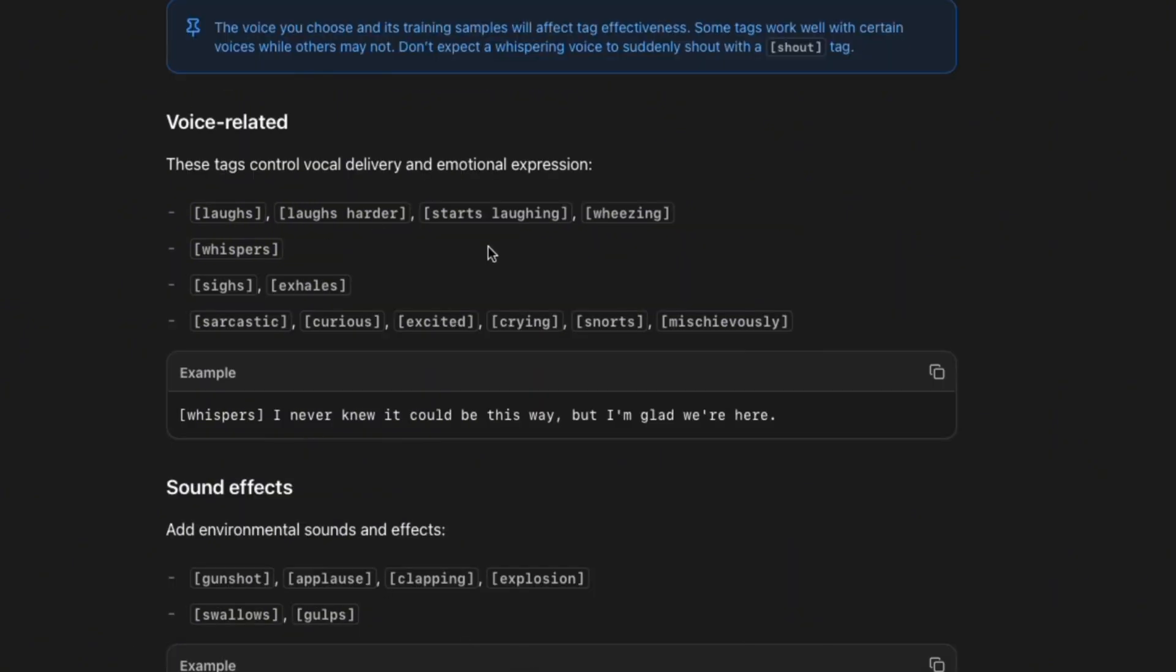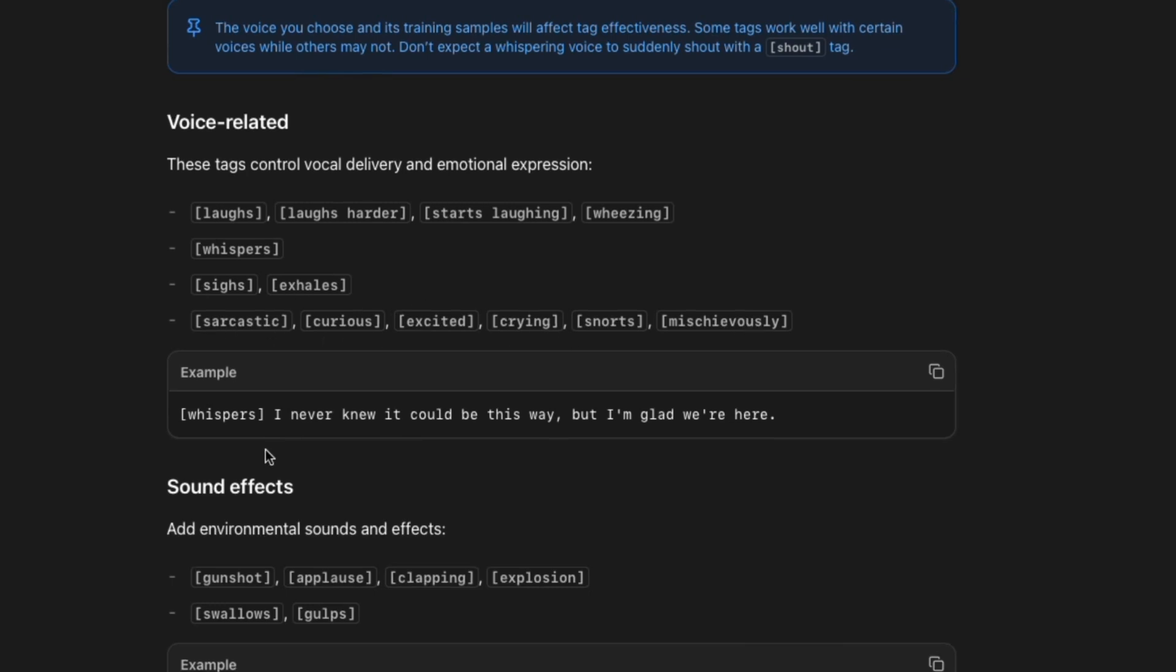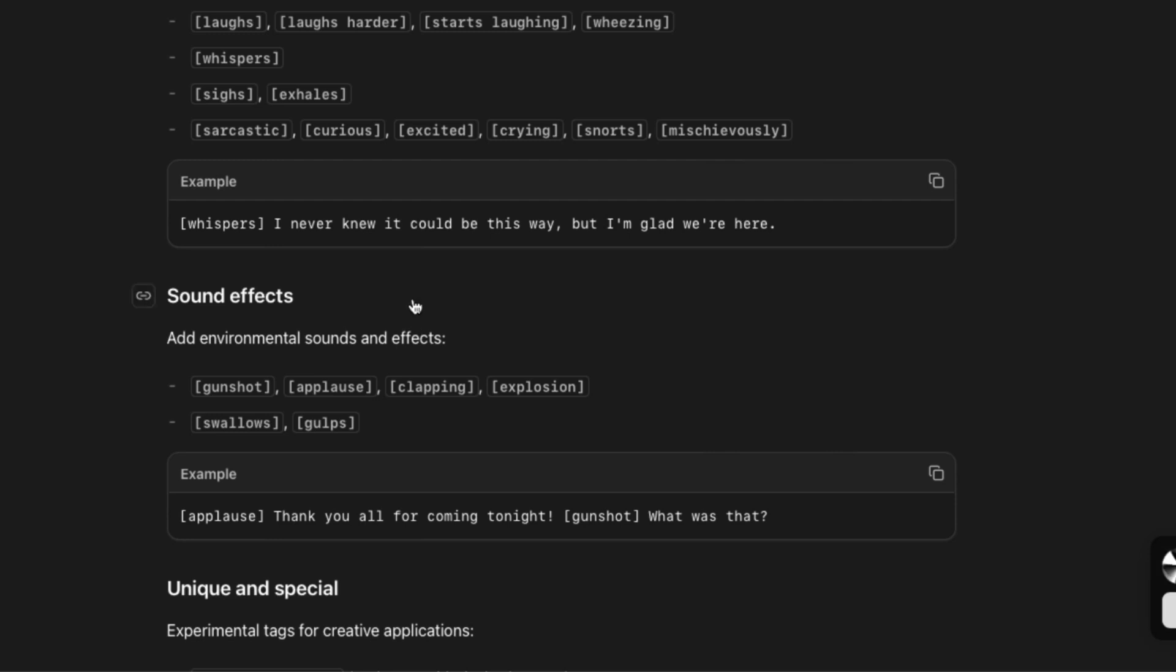So for the voice related one, we have laughs, whispers, sighs, sarcastic, curious, excited, and so on and so forth. And how you prompt it is just to have your tag here and then have your sentence right after. So the same goes for sound effects. For example, you can have the sound here and then your sentence right here. And then another sound like this. And you can stack those texts too.